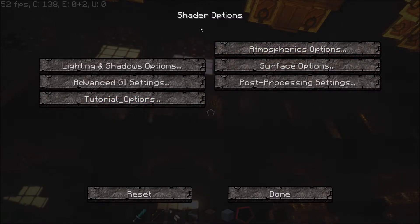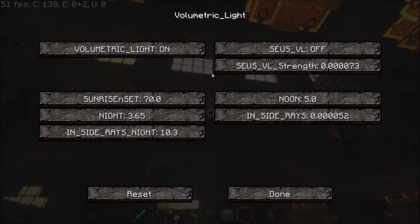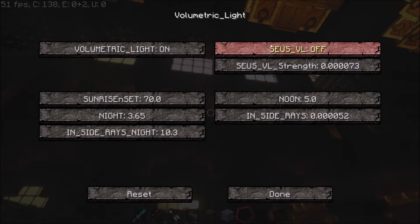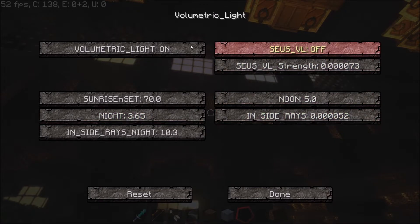Once you're back in Minecraft do F3 and R to reload the shaders and navigate to the shader options, under Tutorial Options. Under Volumetric Light you'll now have all your volumetric light settings. This one here is to turn the volumetric light on and off. The Continuum version will be on by default, or once you've turned it on you can switch to the Zeus volumetric light. Underneath is the Zeus volumetric light strength so you can increase or decrease it. These ones here are for the default Continuum version — sunrise and sunset strength, noon strength, inside rays (when you're in buildings), night time and when you're in buildings at night.